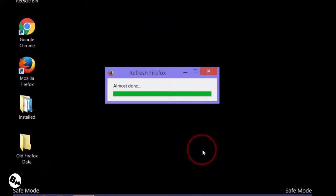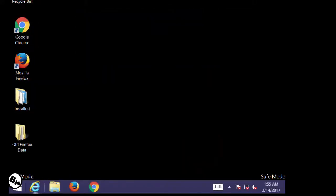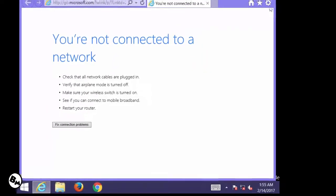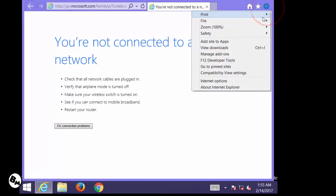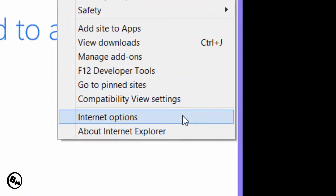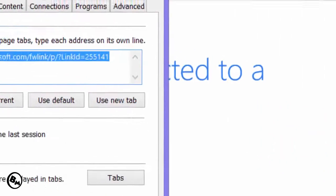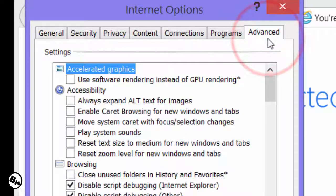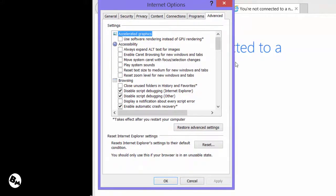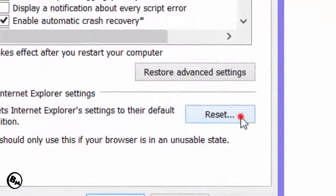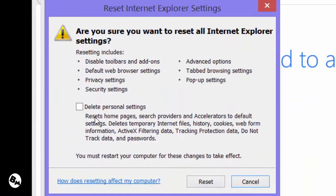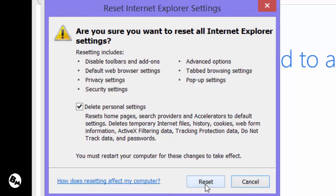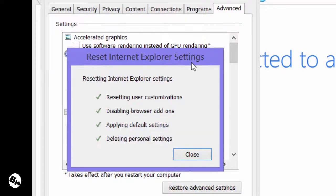We have now reset both Chrome and Firefox. It will take some time — click Finish when prompted. The last browser is Internet Explorer, which is mandatory to reset as well. Go to Internet Options, navigate to the Advanced tab, and check the Delete Personal Settings box. Then click on Reset.